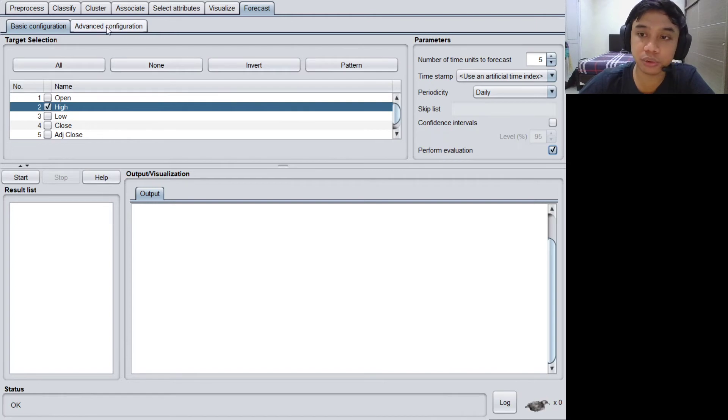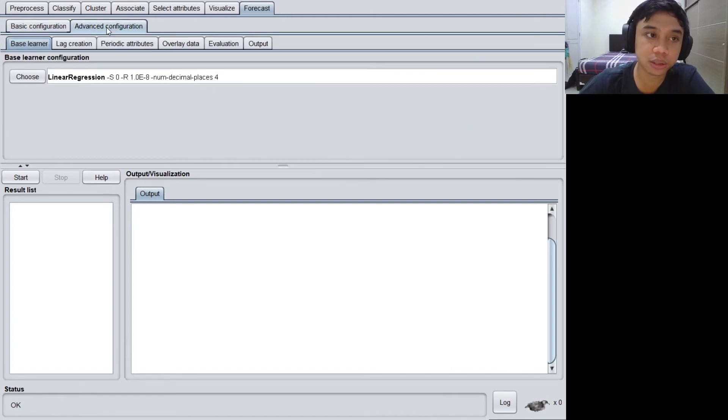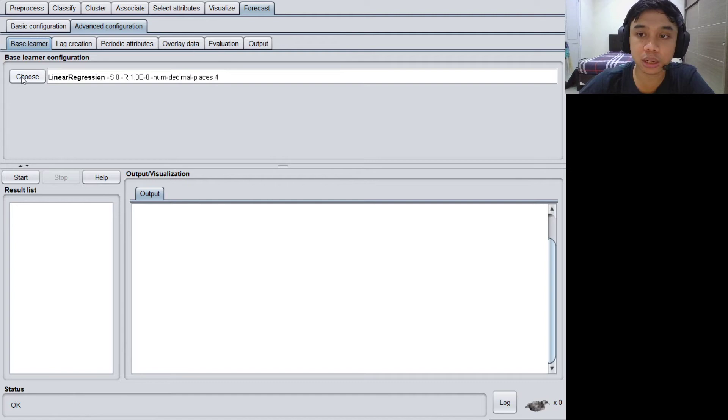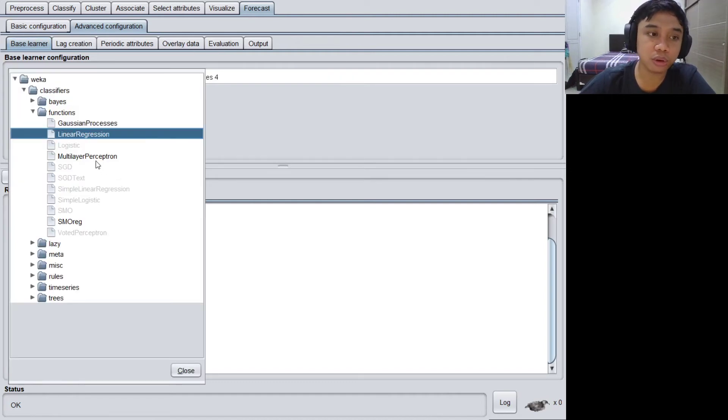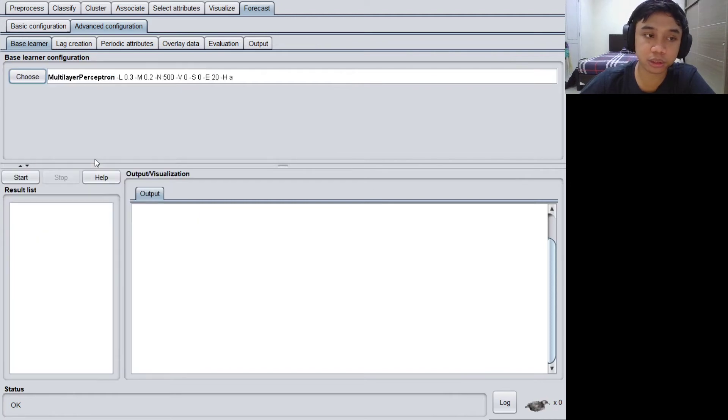Let's move to the advanced configuration tab and then we can choose the method or the algorithm. I'm going to use a multi-layer perceptron, but it is up to you.